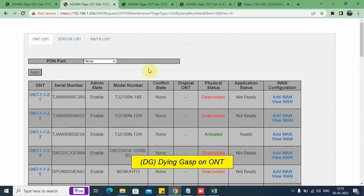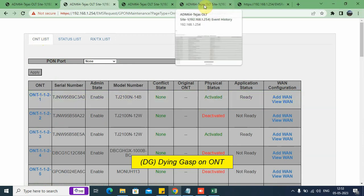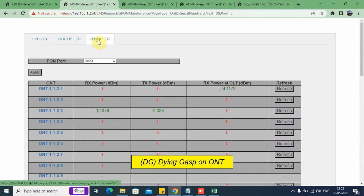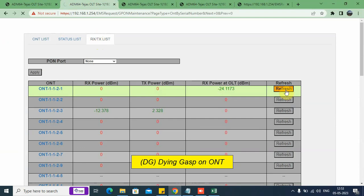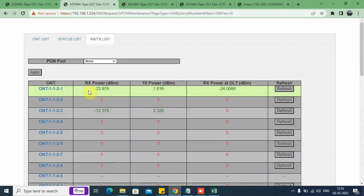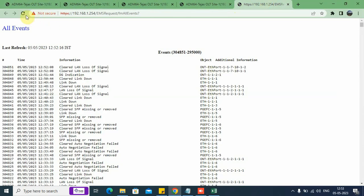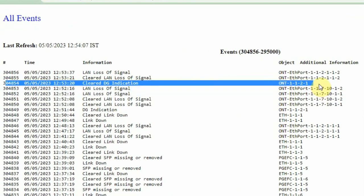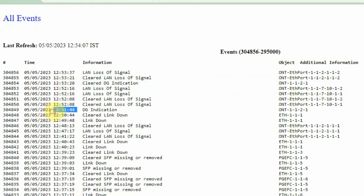Now we come back to the ONT status page and refresh it. We can see the ONT has got activated. We check whether the optical power is stable by clicking on the RxP8 lift tab and then the refresh button. The latest optical power is fetched and shown in green, meaning the power is within acceptable range. We recommend optical power to be between minus 8 and minus 28 dBm. In the event history window, we can see the clearance of the DG indication alarm as well — 12:53 was the clearance time and 12:51 was the occurrence time.